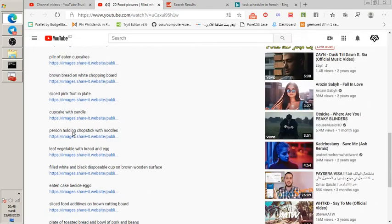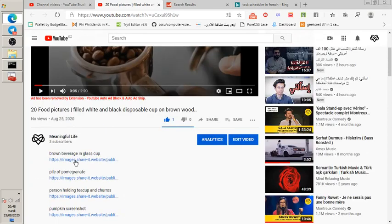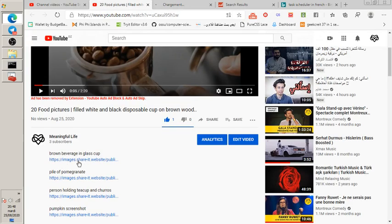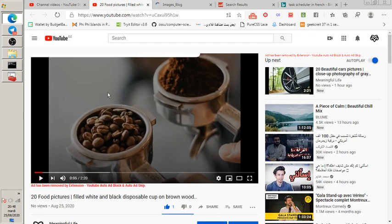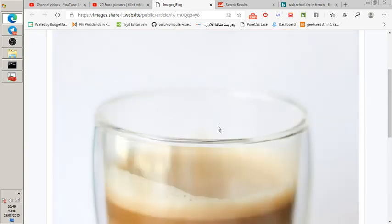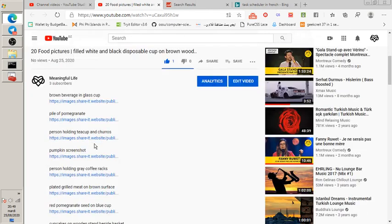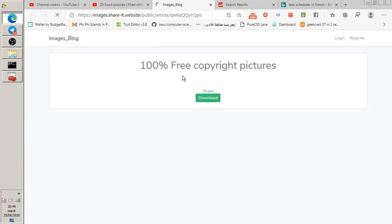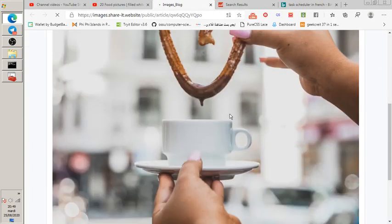I also made a website that puts the pictures from the video into URLs in the video description. So if you like an image from a video, you can find it linked in the description — one free copyright picture per link. The pictures are high quality as you can see here.